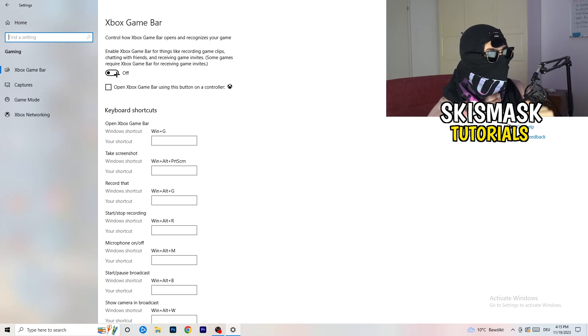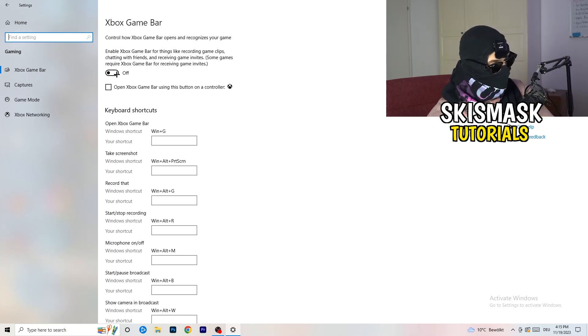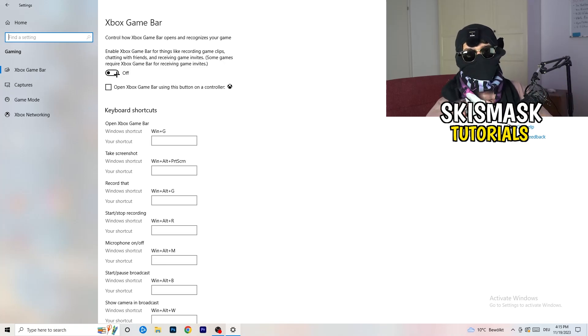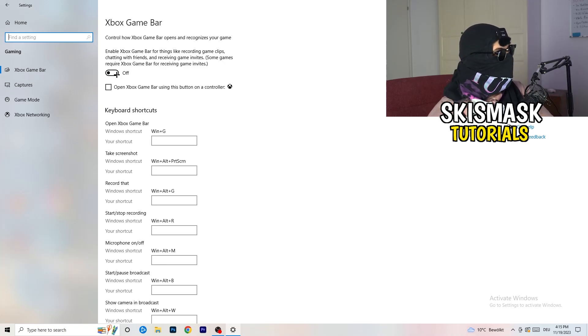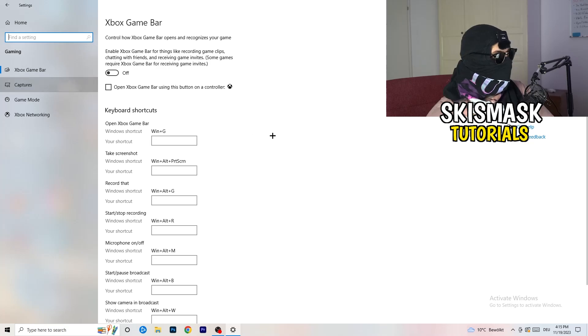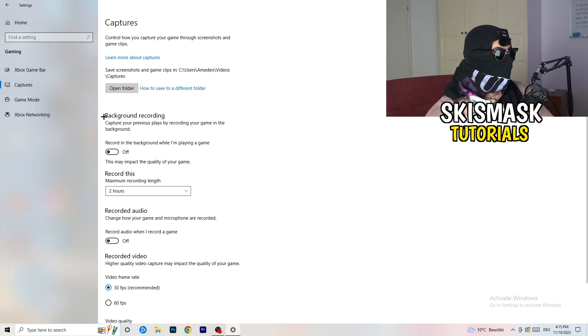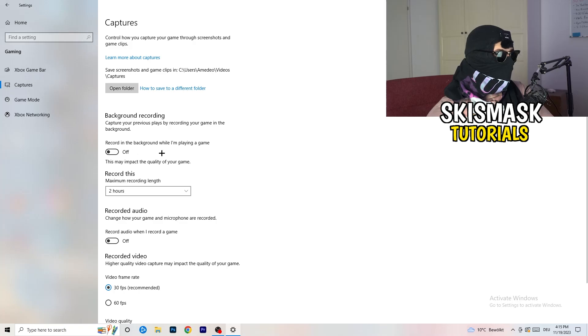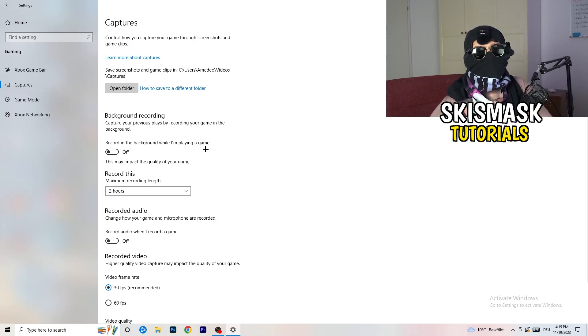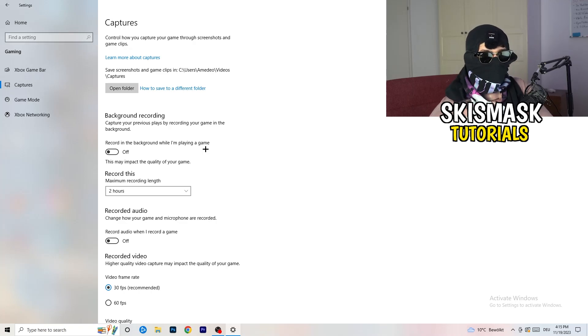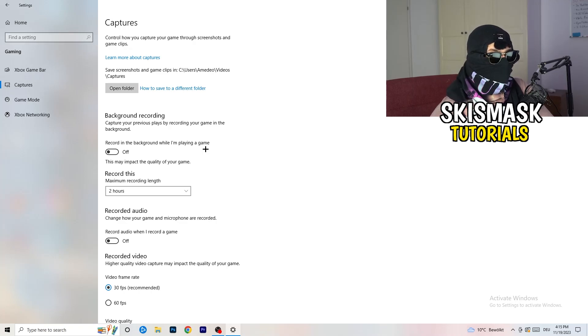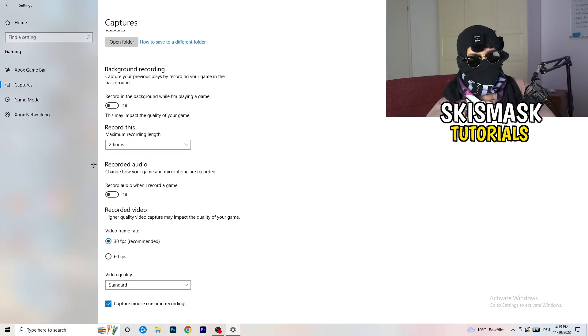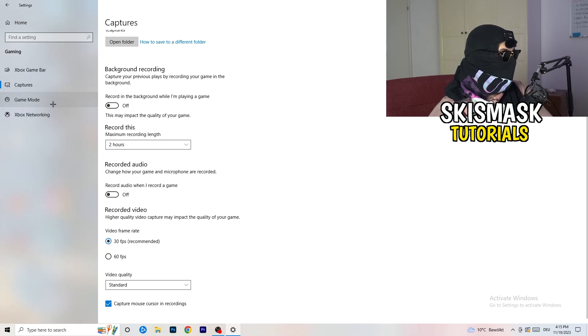Basically, you're going to decrease your things running in the background because your PC needs to focus on your main game. Turn this off. Go to captures. This will take quite a while. Go to background recording. Record in the background while I'm playing a game, obviously turn this off. You don't want to record something, especially on low end PC. It will just cause a lot of trouble. So turn this off. And recorded audio, turn this off. Who wants recorded audio?